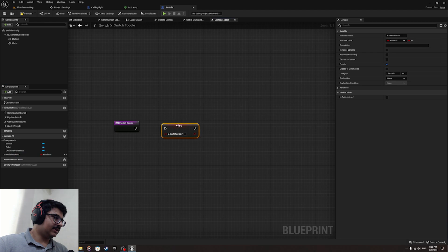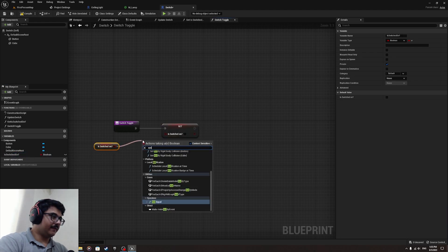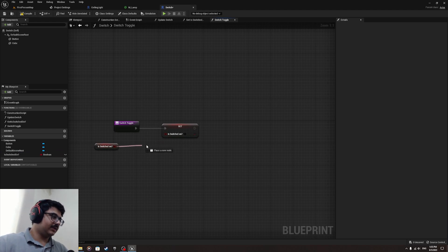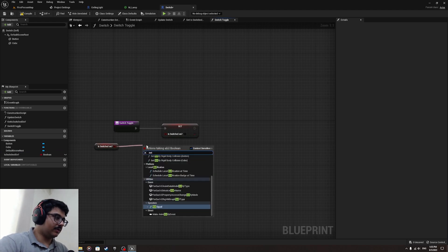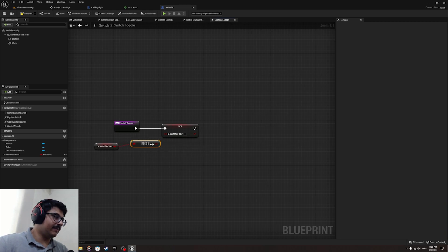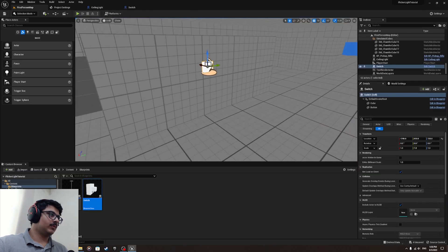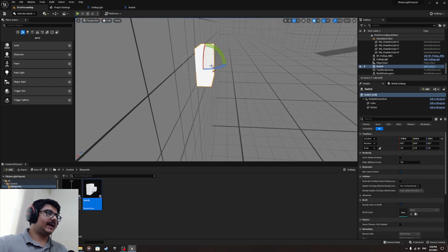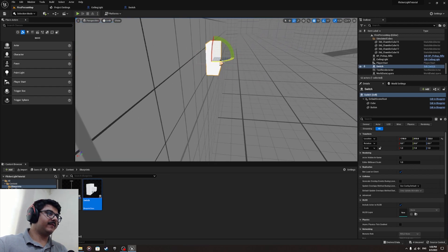'Switch_toggle' will set 'is_switched_on' to the opposite of what it currently is. Use a NOT boolean node in the middle and connect it. So if it's on it turns off, and if it's off it turns on. Then place the button cube and flip it to the other side.